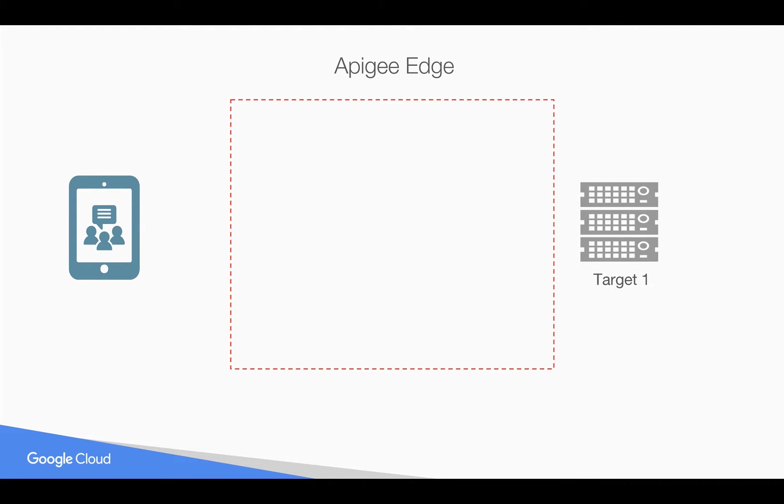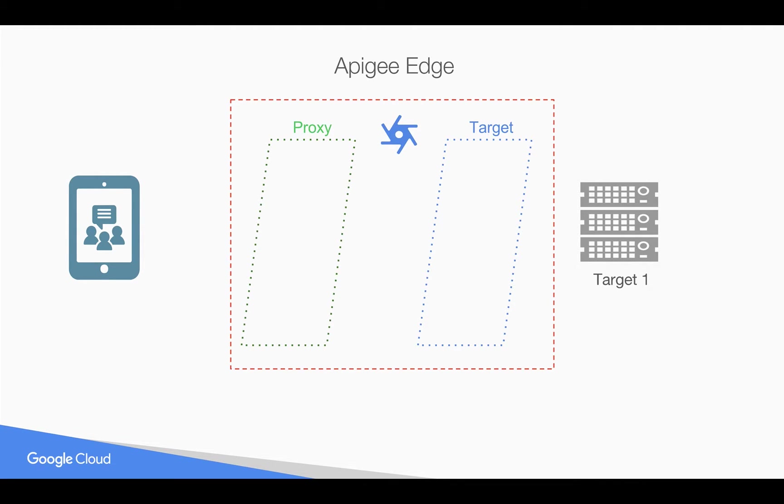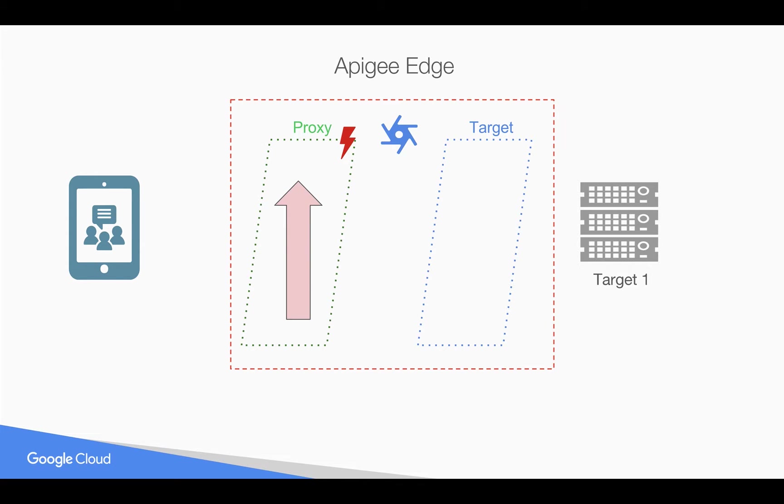Let's understand how these fault rules will get executed in the proxy endpoint and target endpoint. You can write the fault rules in proxy endpoint and target endpoint to handle the faults. In the proxy endpoint, whenever a fault happens, the evaluation order of the fault rules is from bottom to top in the XML configuration.